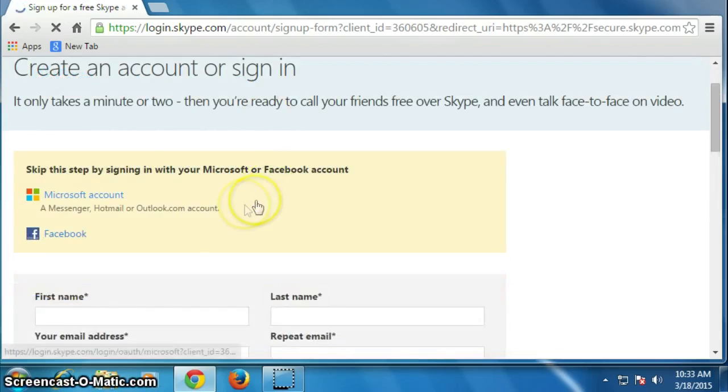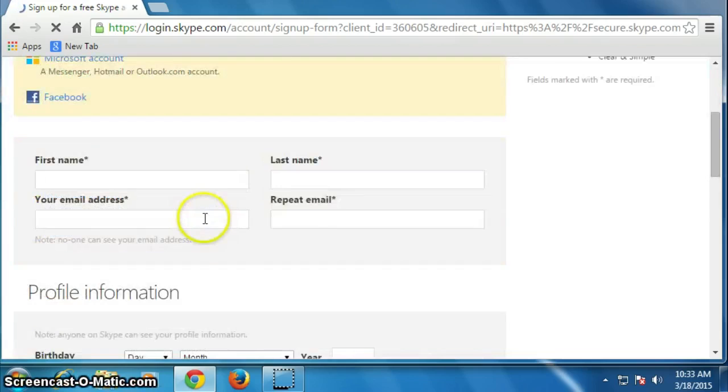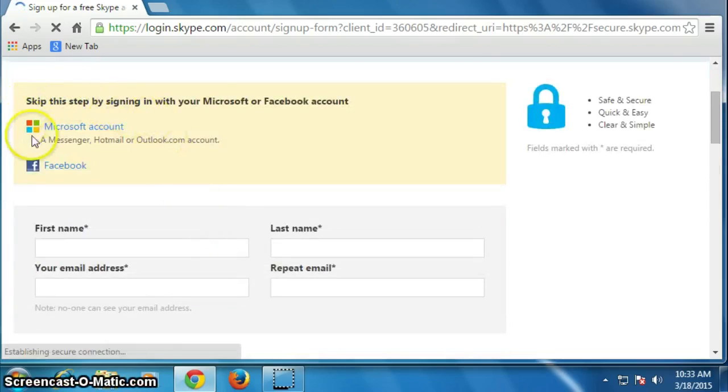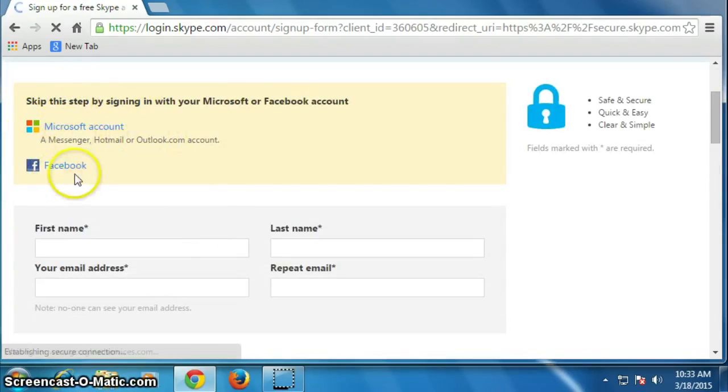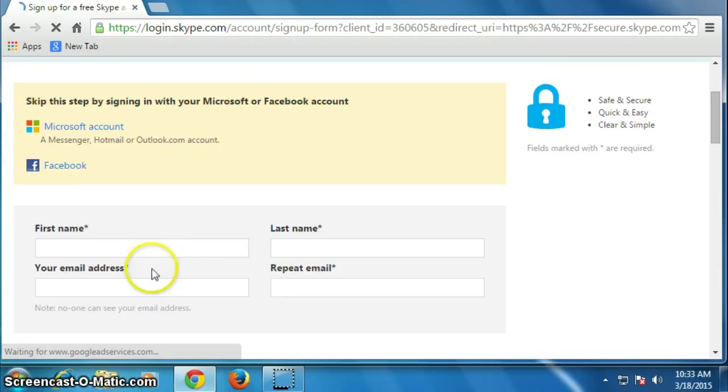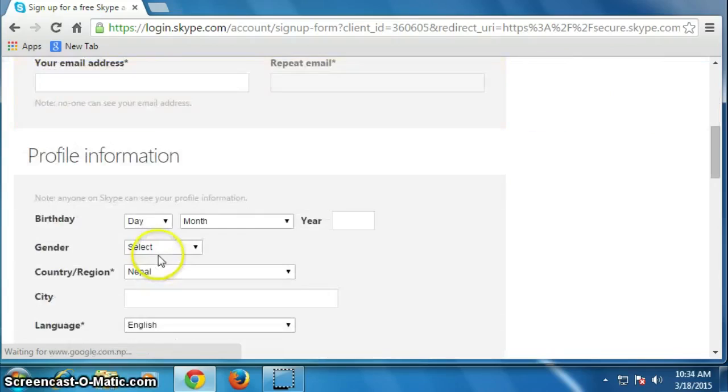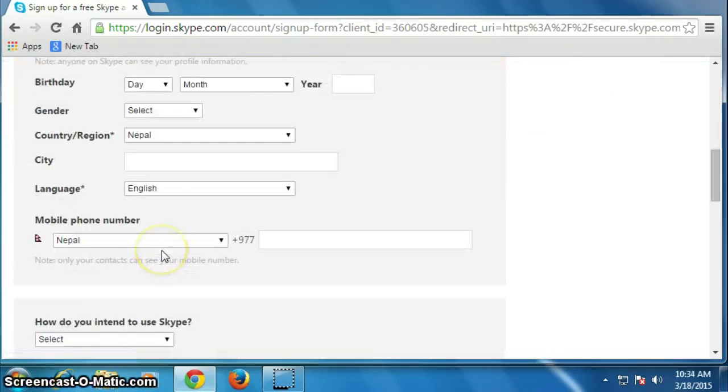You can create a Skype account immediately if you have a Microsoft account or Facebook account. To create just a Skype account, we have to fill this form.